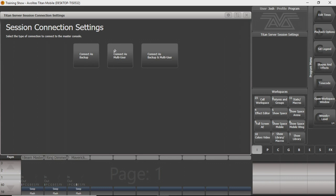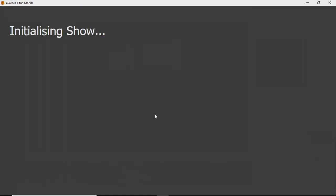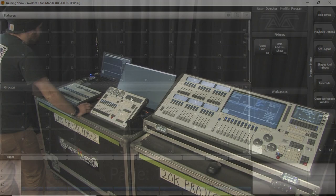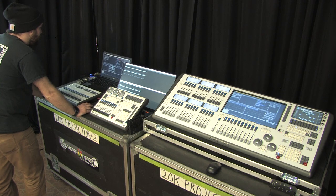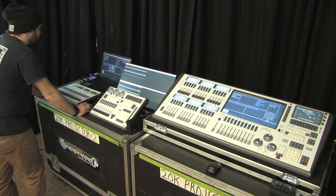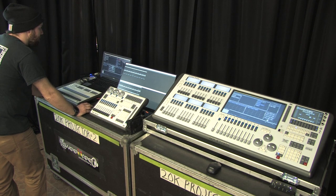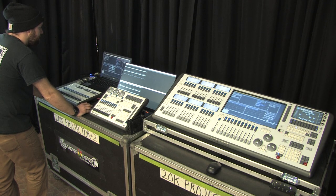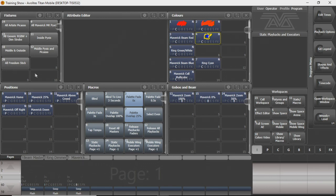You can see we still have the same options. In this case, I'm just going to connect as a multi-user, because connecting as a backup and multi-user will do the same thing we just did, except you can work with the session as well, and you'll still be live should your master console go down. We'll connect as a multi-user for now, and it'll load up, it'll initialize the show, and you can see kind of what we've been working on in past videos, our colors, and so on and so forth, and our workspaces are all synced up and everything. And now we are connected from our Arena to our Titan mobile here.